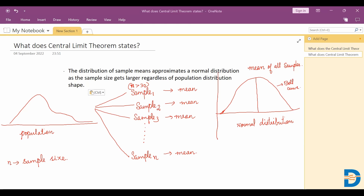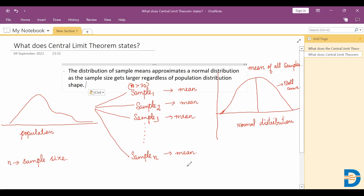This is how we can apply the central limit theorem. I hope you now understand what the central limit theorem states. Thank you all.